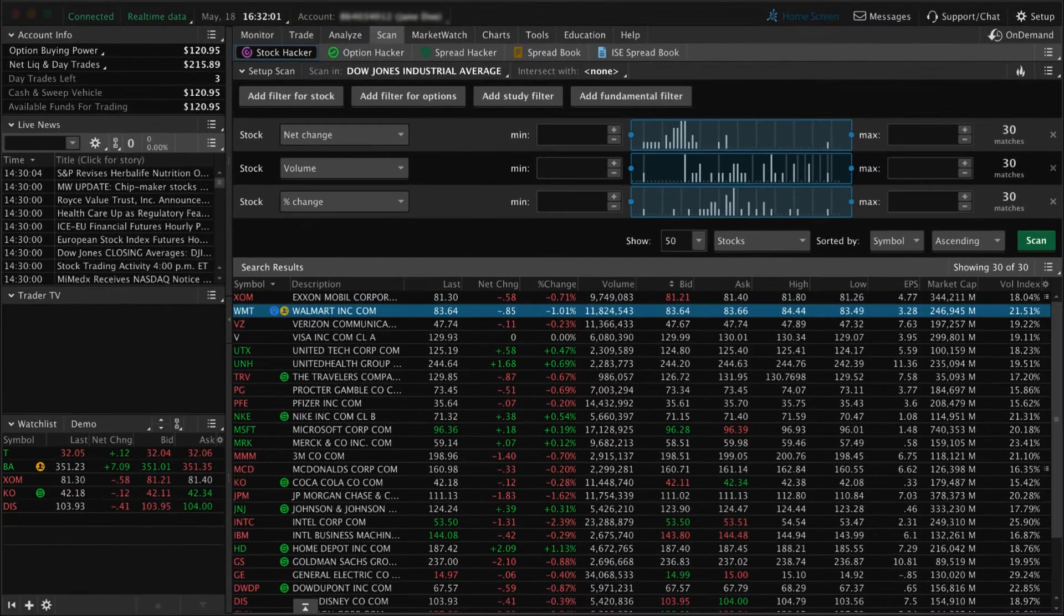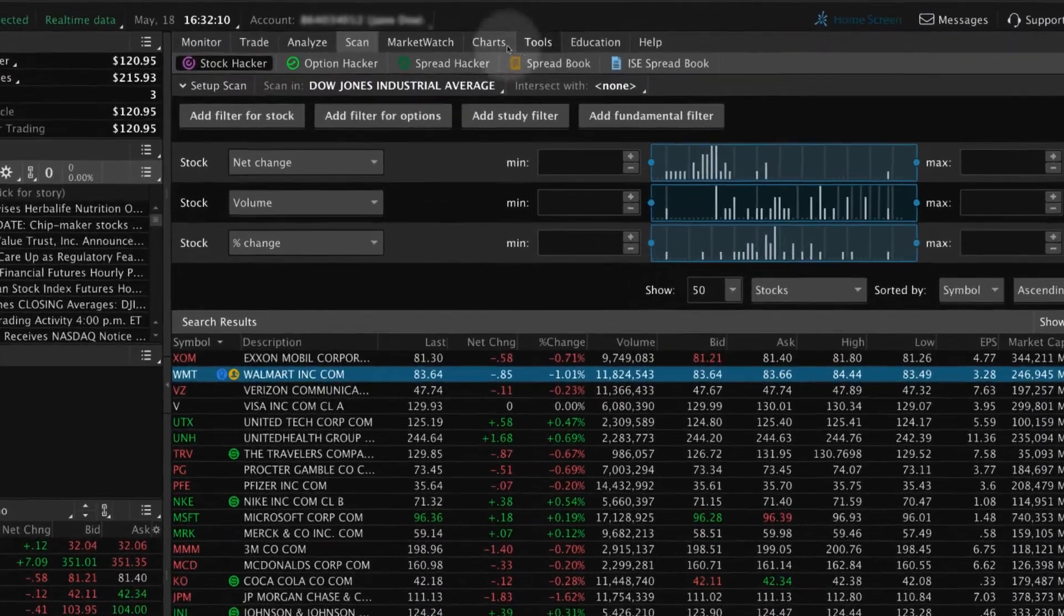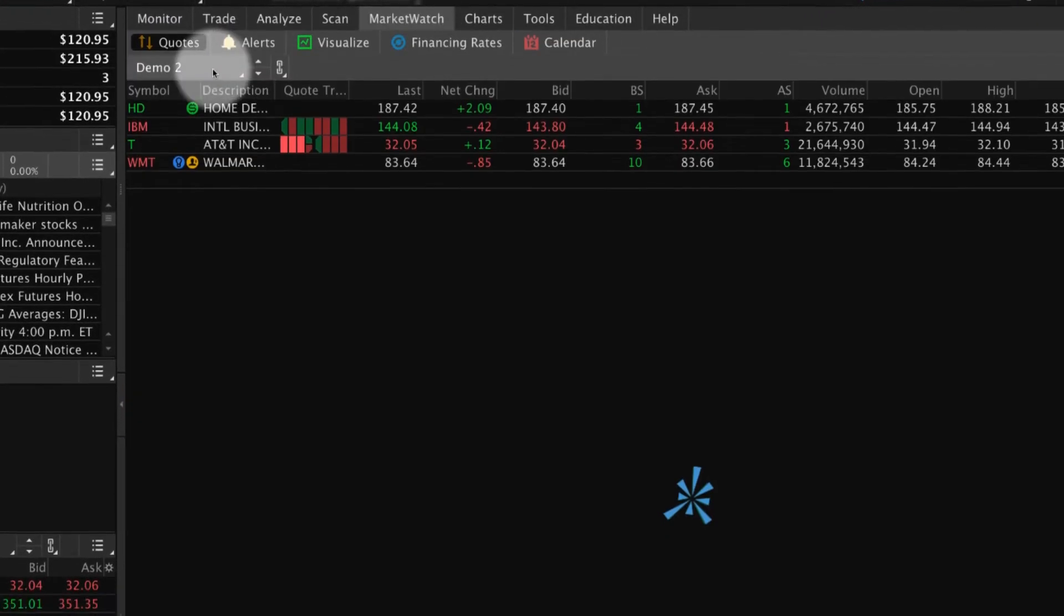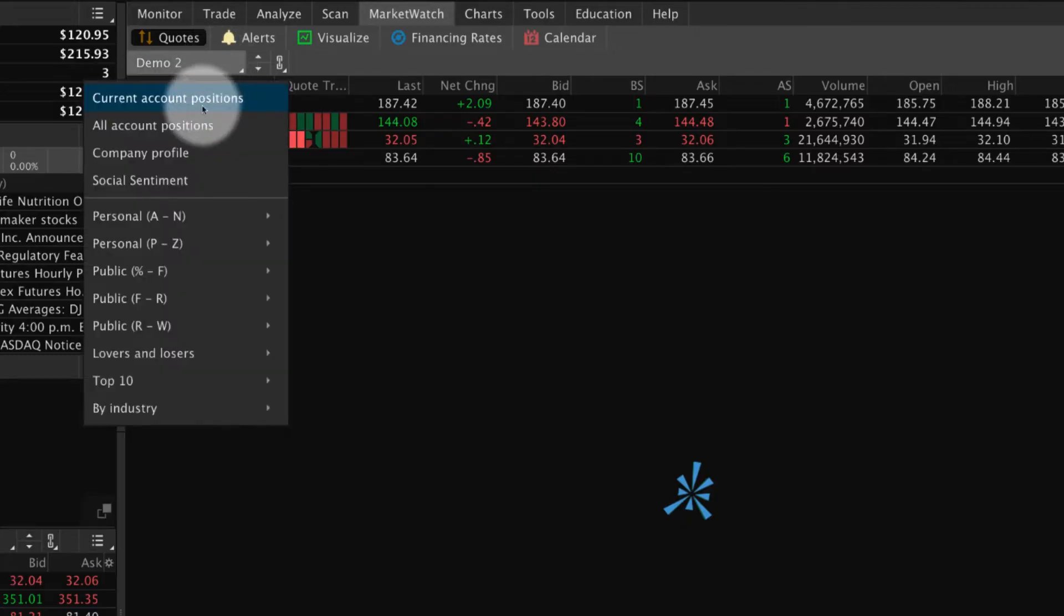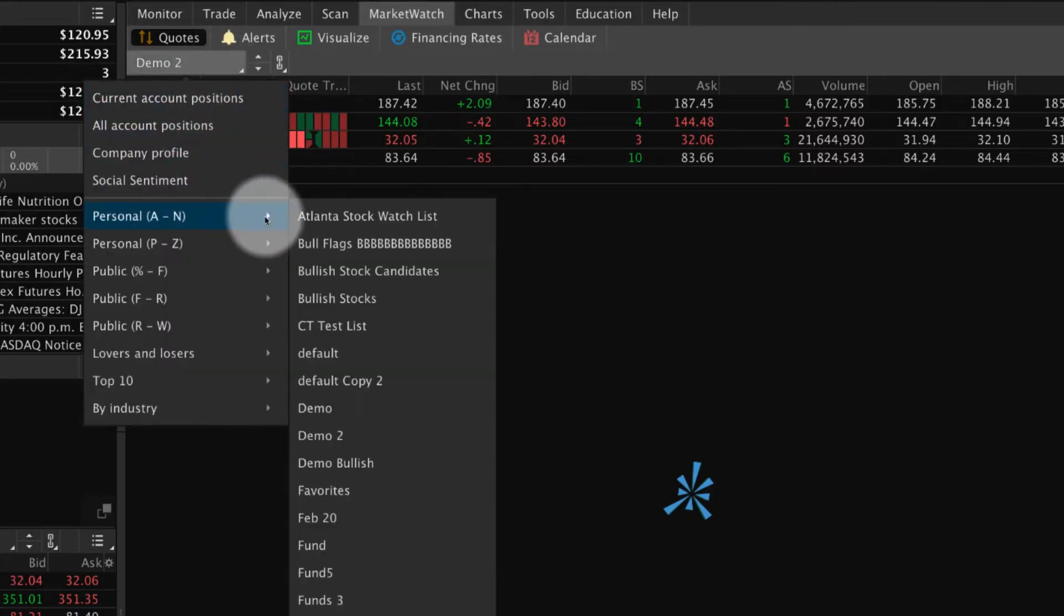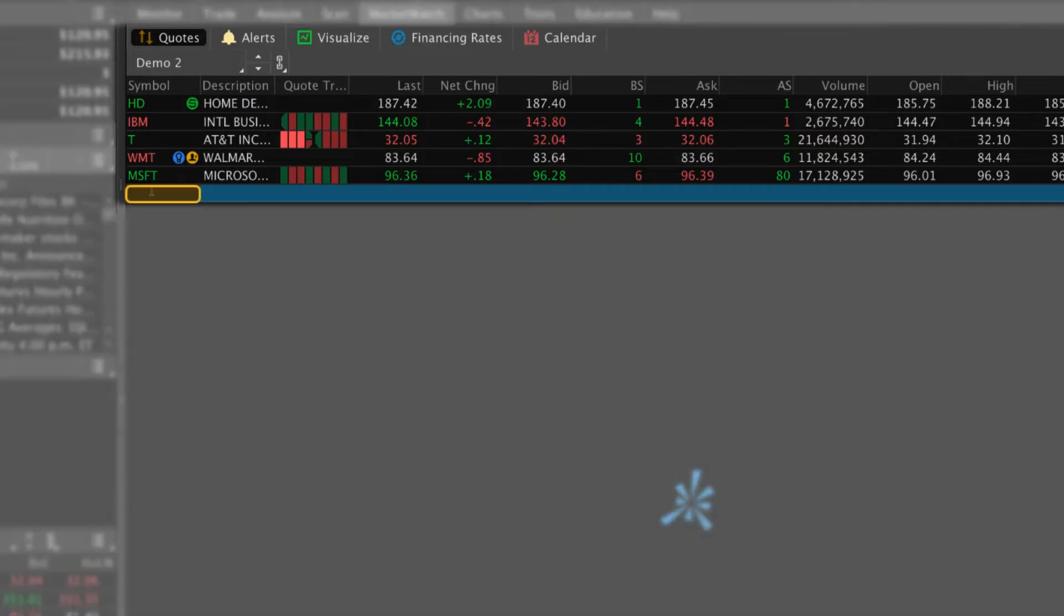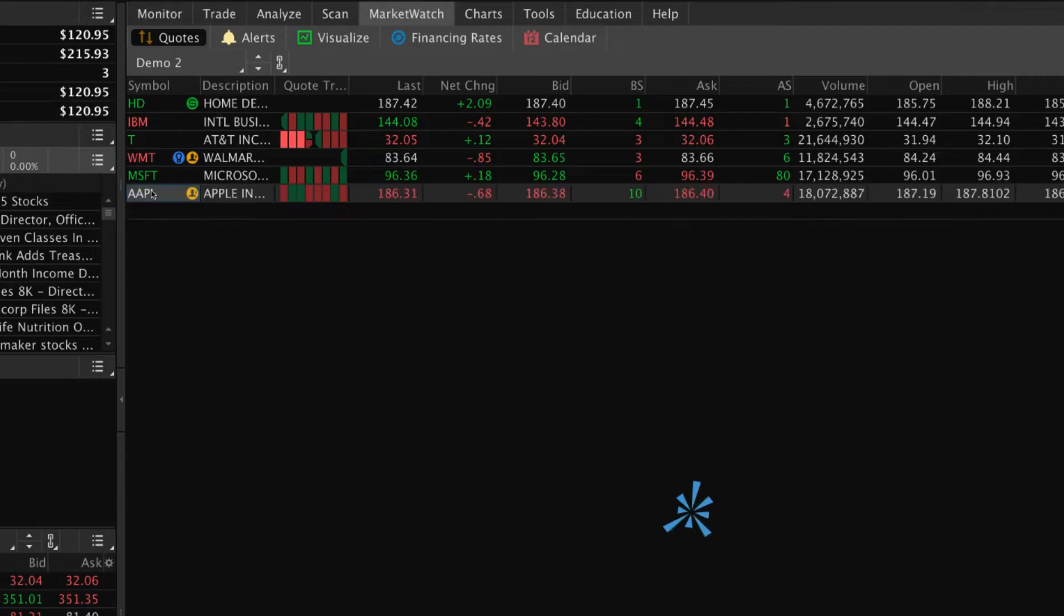There are multiple ways to edit a watchlist. From the Market Watch tab, pull up the watchlist you want to edit by selecting the name of the current watchlist. Point to Personal and then select the list you want. To add new securities, select the Symbol box in the last row. Enter the symbol and then select Enter.